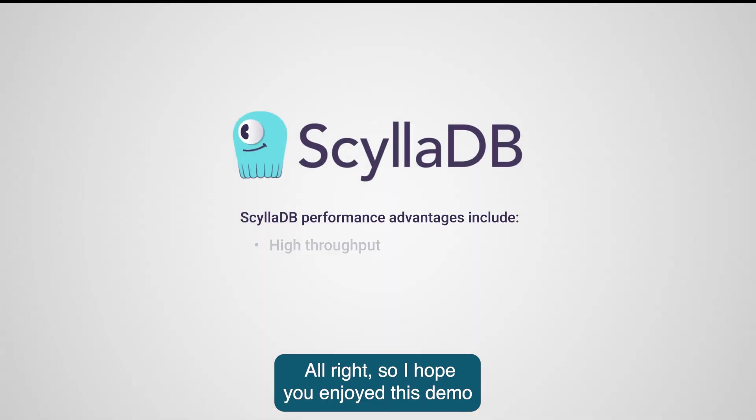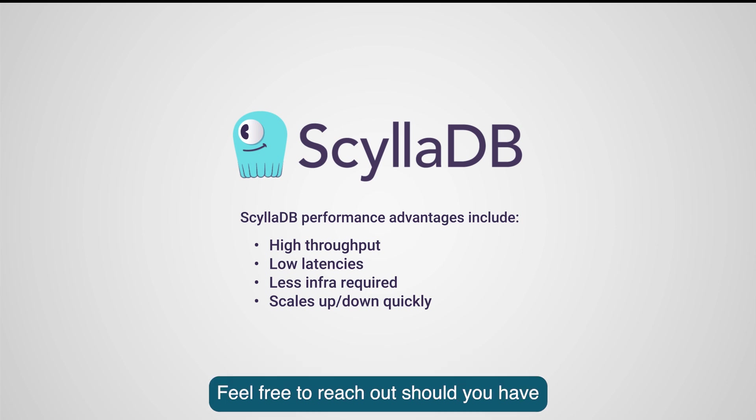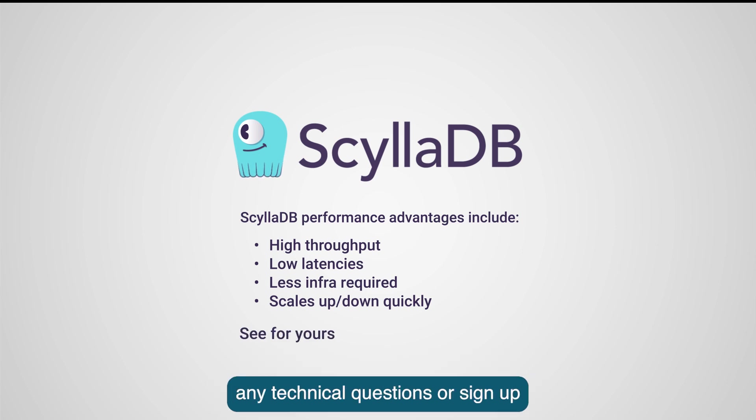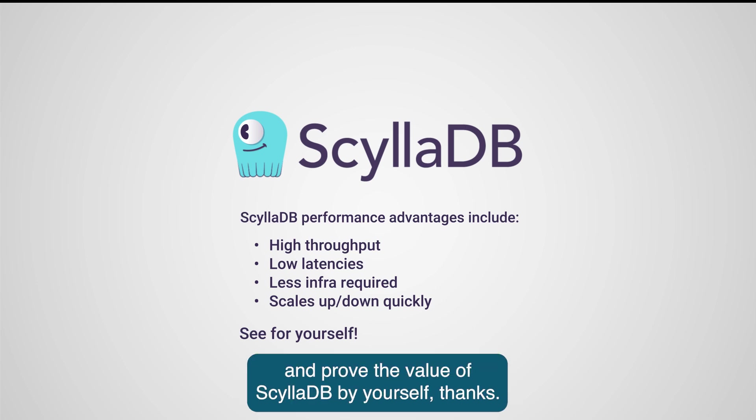Alright, so I hope you enjoyed this demo and that you are now curious to learn more about ScyllaDB. Feel free to reach out should you have any technical questions or sign up for the ScyllaDB Cloud free trial so you can experiment with it and prove the value of ScyllaDB by yourself. Thanks!